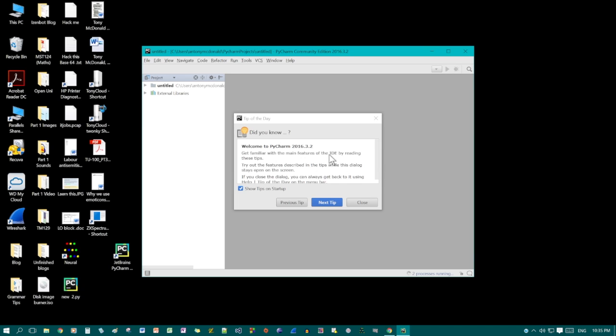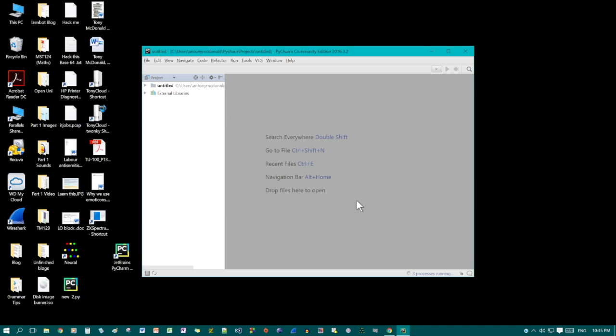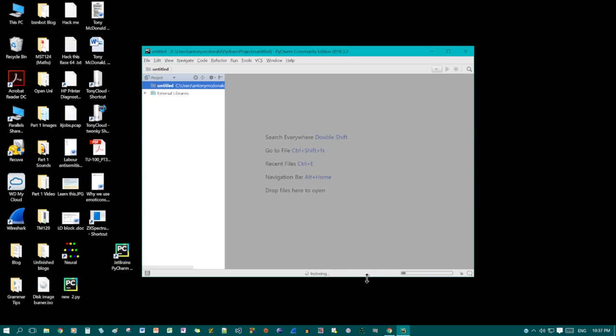This is just a tips window. You can look through that. It'll give you some good tips. We can just close it for now. It may take a little while while it does its thing, indexing, and you have an indicator here and a bar down the bottom.